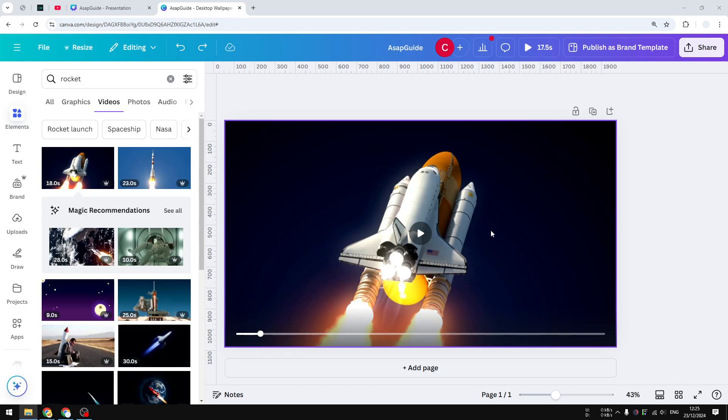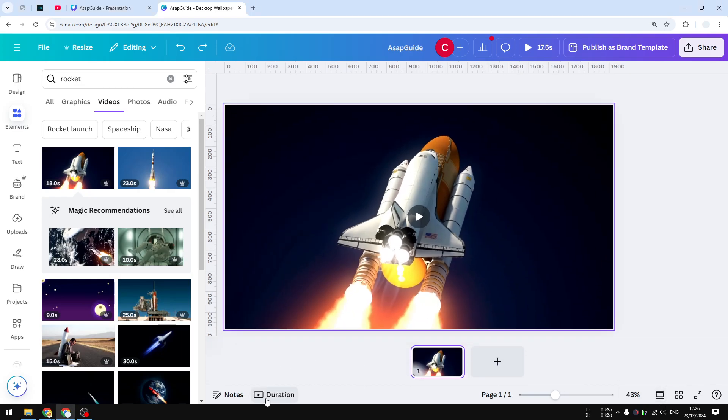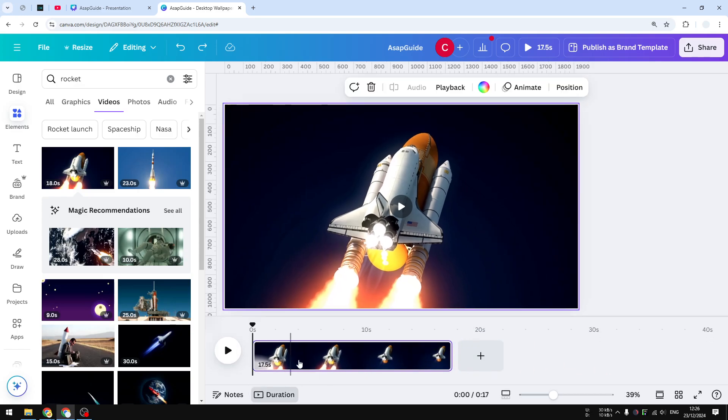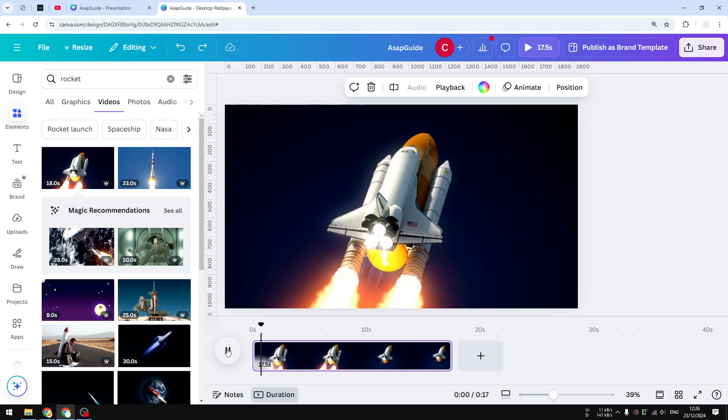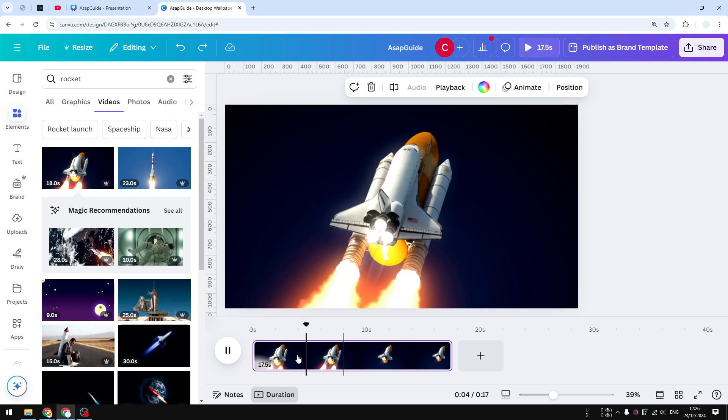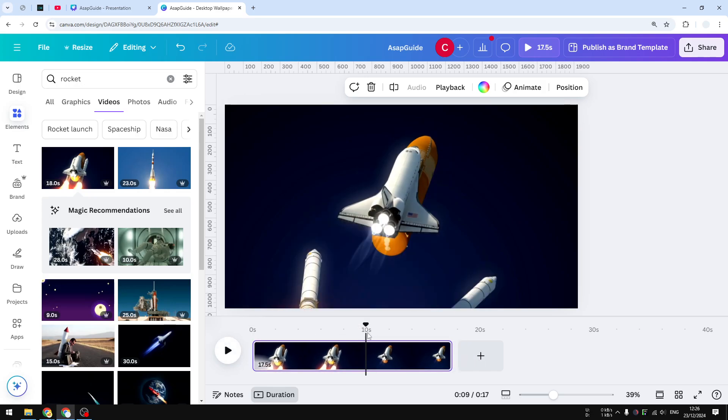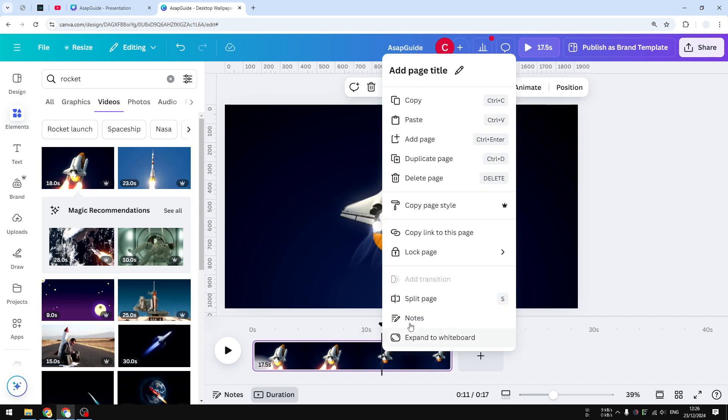So first, I'm going to open the timeline view and let's open the duration view as well so we can see this video. Right now, this video is clean—it is one long continuous stream and there is no split at all. But let's say I want to introduce a split in this area where there is a booster separation. I'm going to right-click and click Split Page.